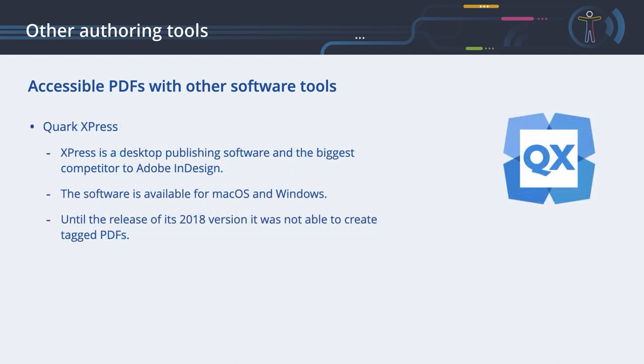QuarkXPress is a desktop publishing software and the biggest competitor to Adobe InDesign. The software is available for macOS and Windows. Express was first published in 1987. Until the release of its 2018 version, it was not able to create tagged PDFs.